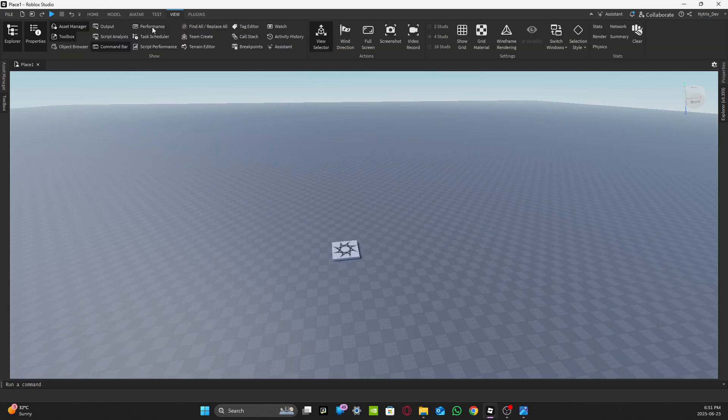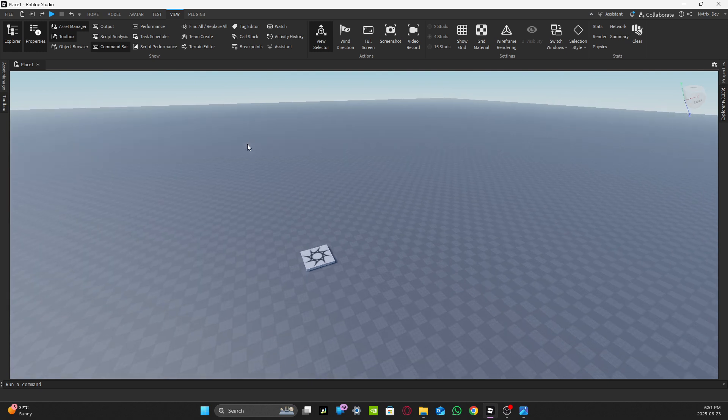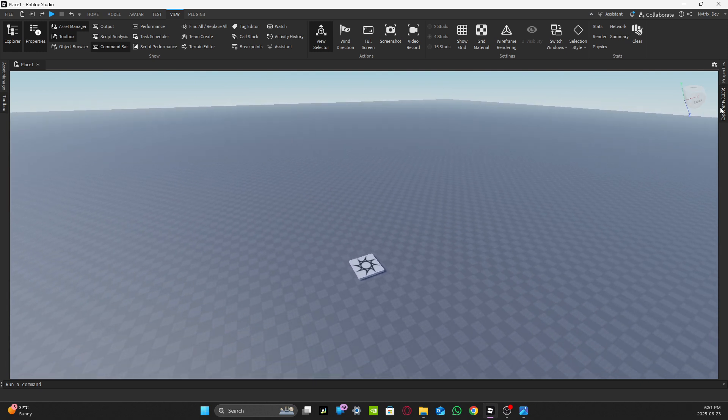First you want to go to View on the top and make sure your Explorer and Properties are open. If you don't have them open, make sure they are. Mine is over on this side.